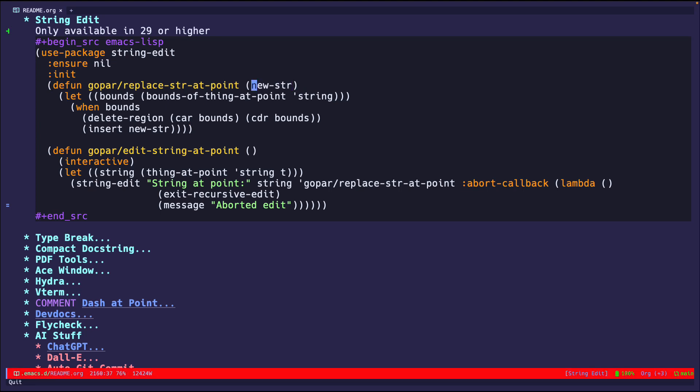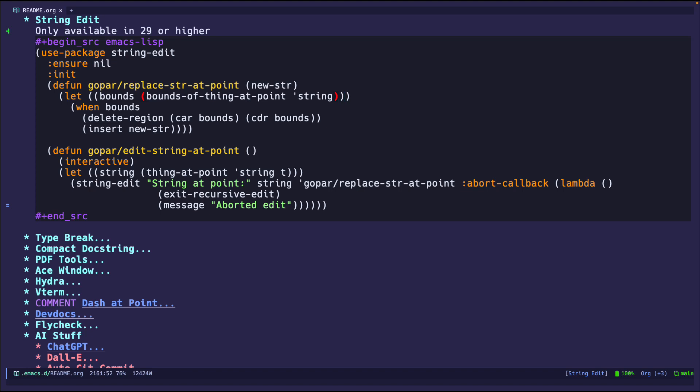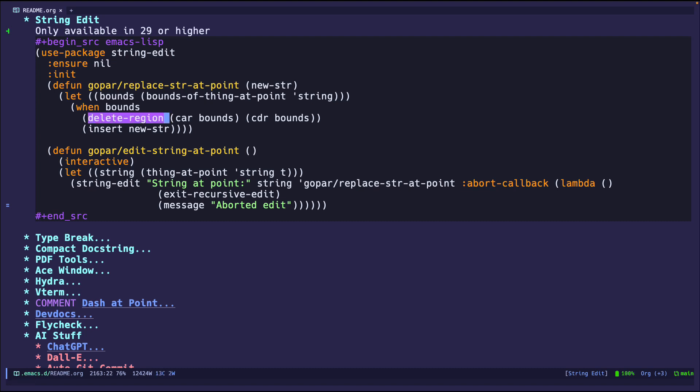Well, it accepts a new function. And then it's going to use thingAtPoint, but we're going to use bounds of thingAtPoint, which is essentially going to return the beginning and ending regions of the string. So we're saying, hey, is the thing that we're looking at, if it was a string, it's going to return the beginning and ending regions. So if it did return it, well, then we're just going to grab those two entries from the list. And then we're going to delete that region. And after we delete it, we're going to insert the string that we just edited.